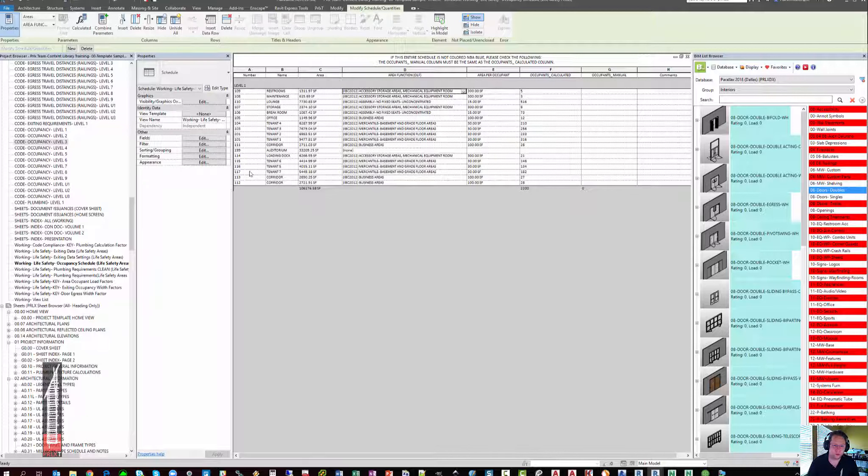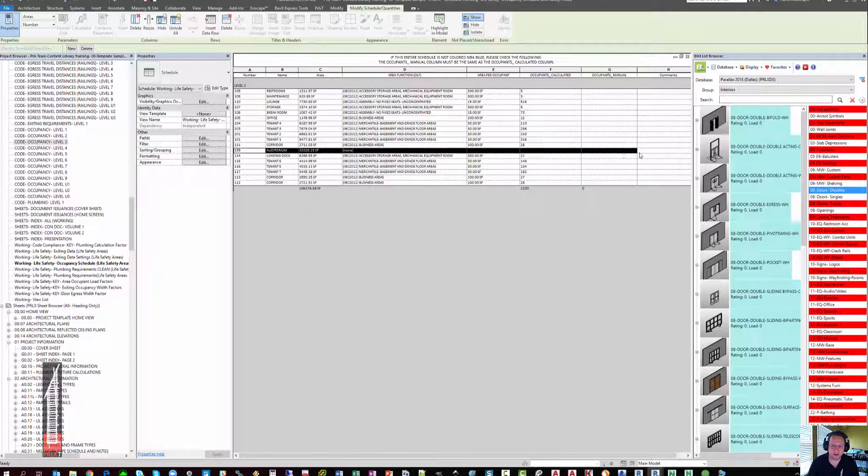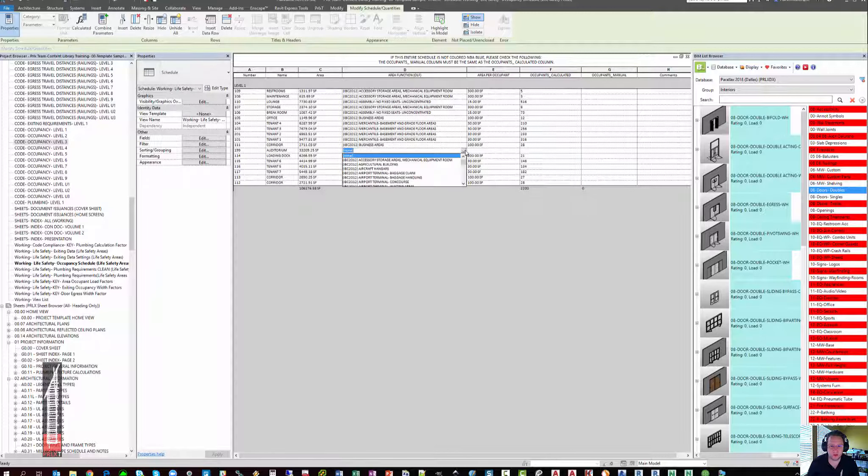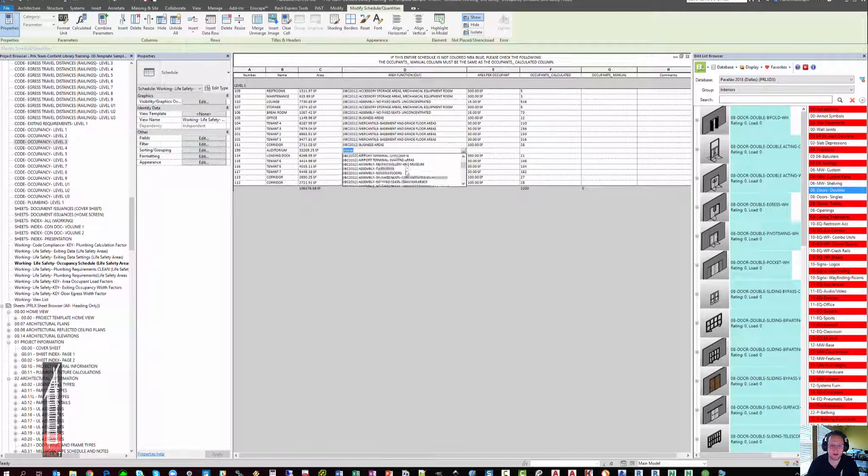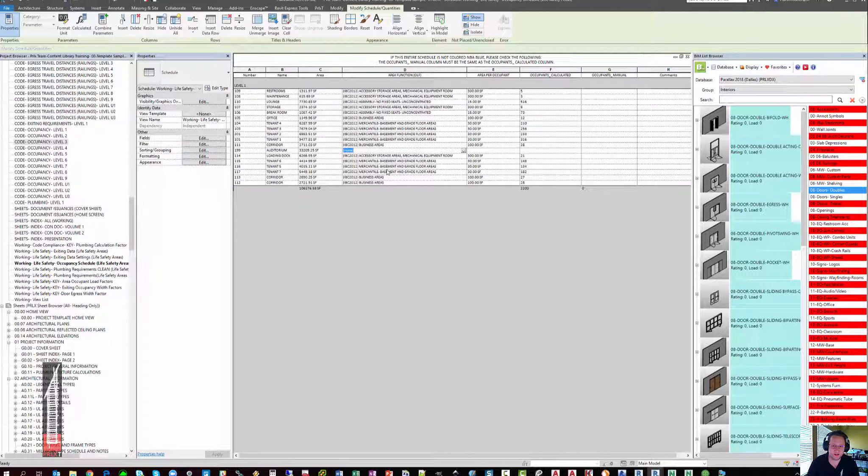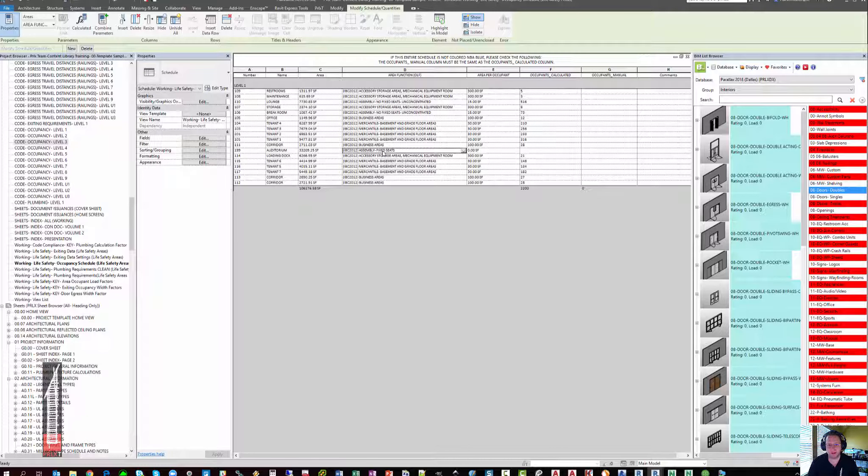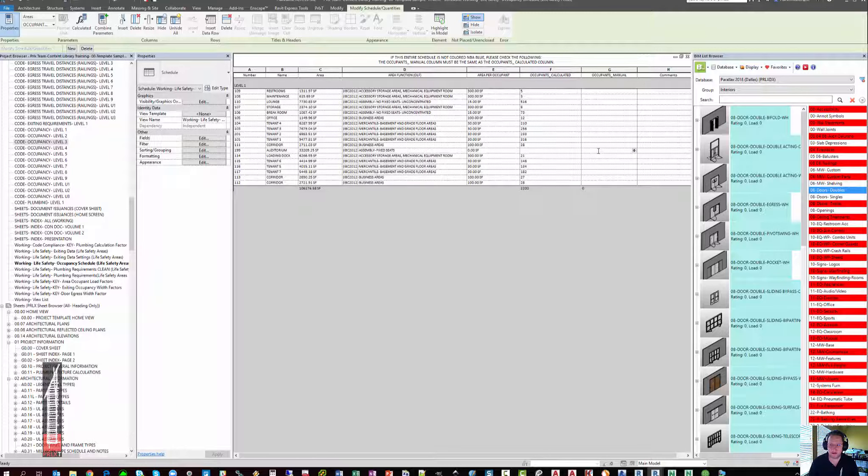One particular item of note is that you may have spaces that have fixed seating. This may be things like movie theaters or auditoriums or other assembly spaces. As the code calls for assemblies with fixed seats to have the occupancy based on the number of fixed seats in the area, you can actually pick assembly fixed seats and then you can type in the number of seats in a later schedule.